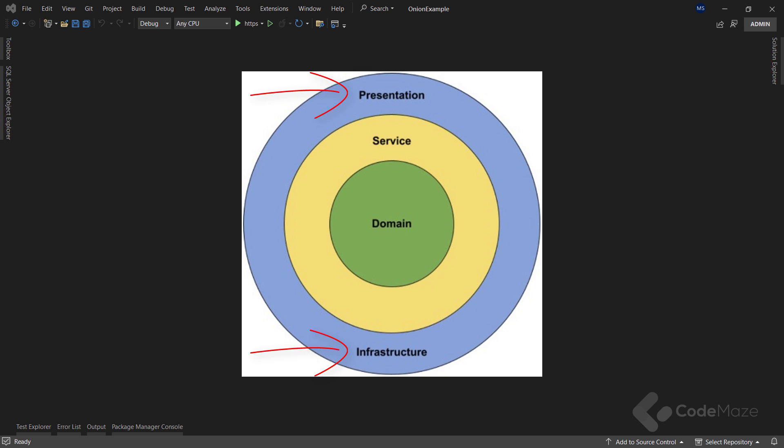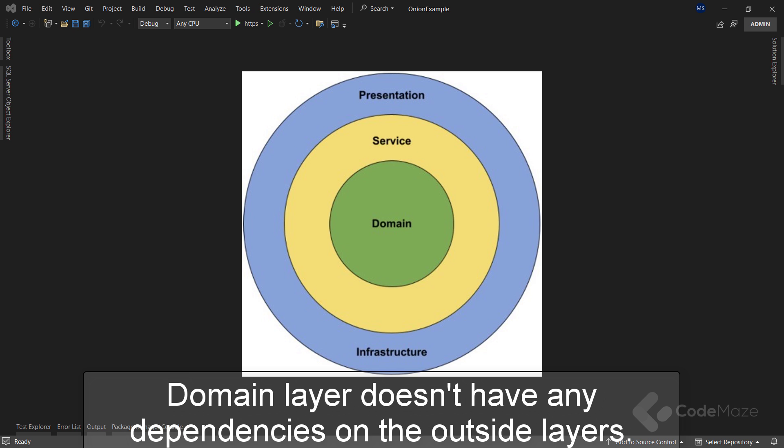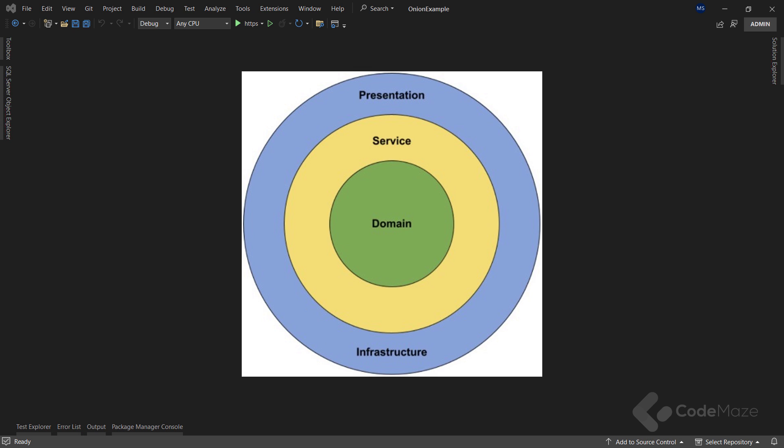Conceptually, we can consider that the infrastructure and presentation layers are on the same level of the hierarchy. When we talk about this architecture we must mention the flow of dependencies, as it is one of the most important parts. The main idea behind the onion architecture is how the layers interact with each other. The deeper the layer resides inside the onion, the fewer dependencies it has. The domain layer does not have any direct dependencies on the outside layers — it is isolated from the outside world. The outer layers are all allowed to reference the layers directly below them in the hierarchy.